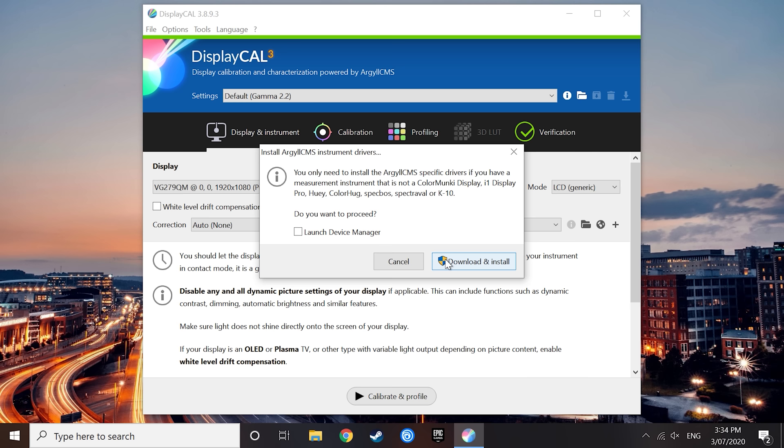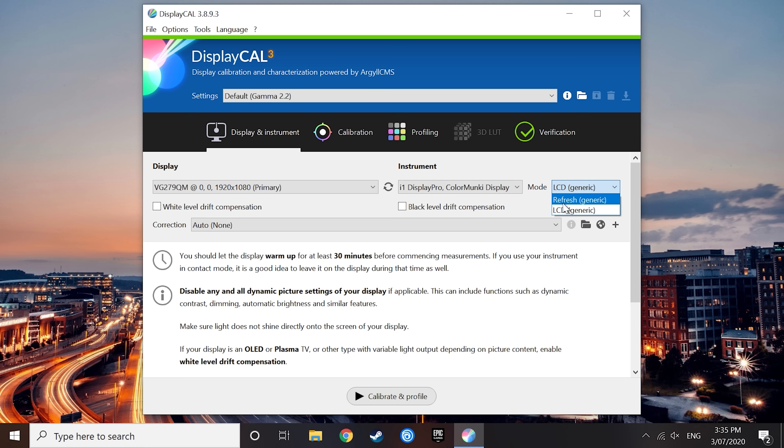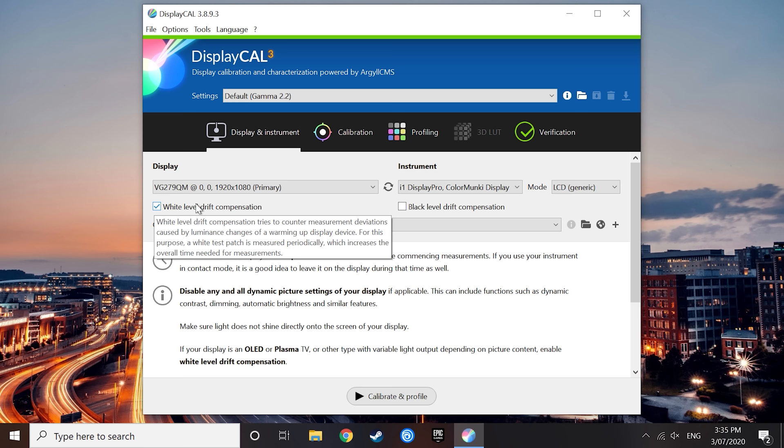At this point, your instrument should be appearing. The mode should also be set to LCD by default. If you are calibrating a CRT or plasma display, you'll want to change that to refresh mode, but for most users, keep it on LCD. You should also see under Display the exact monitor that you want to calibrate. If you have multiple monitors, this is the place to select the display for calibration. All other checkboxes should be left unchecked unless you are calibrating an OLED, in which case you should enable white level drift compensation.